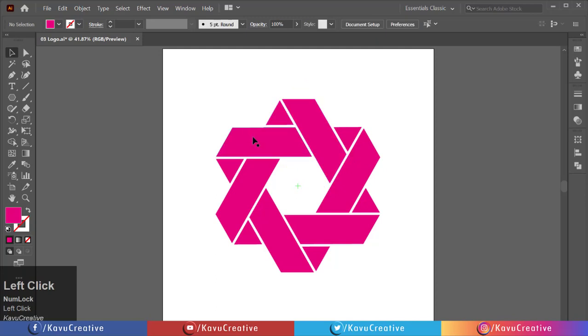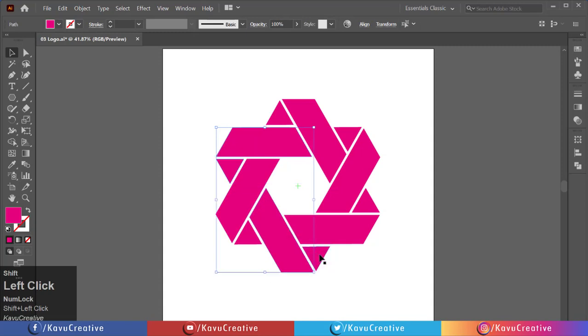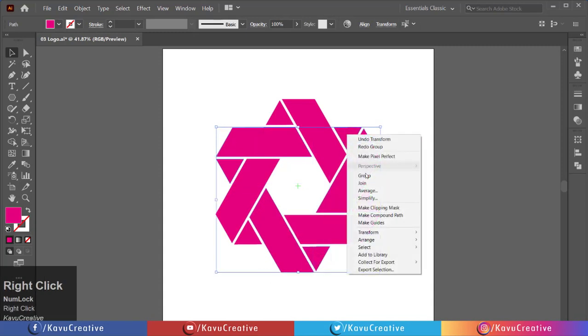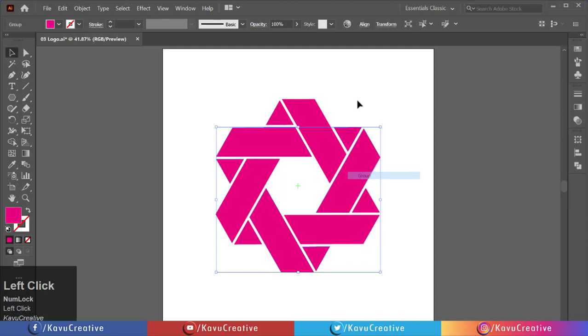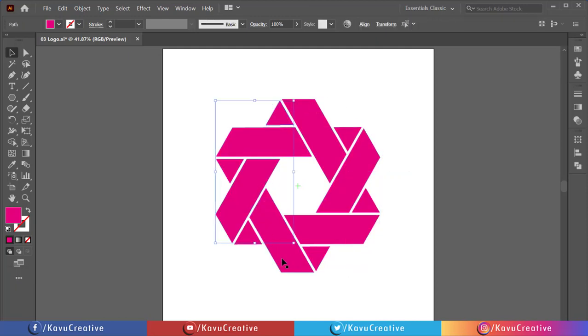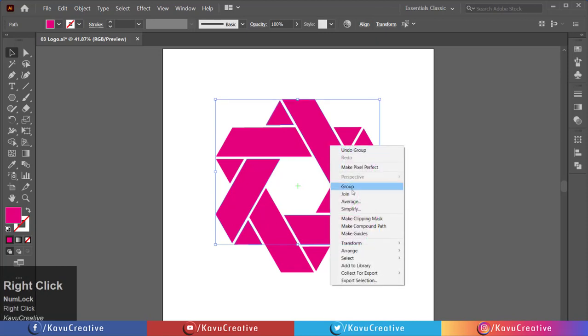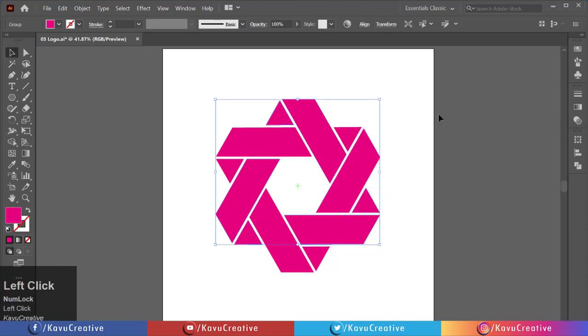Holding the SHIFT key, select each shape one by one. Right click and select group. Again, holding the SHIFT key, select remaining shapes. Right click and select group.